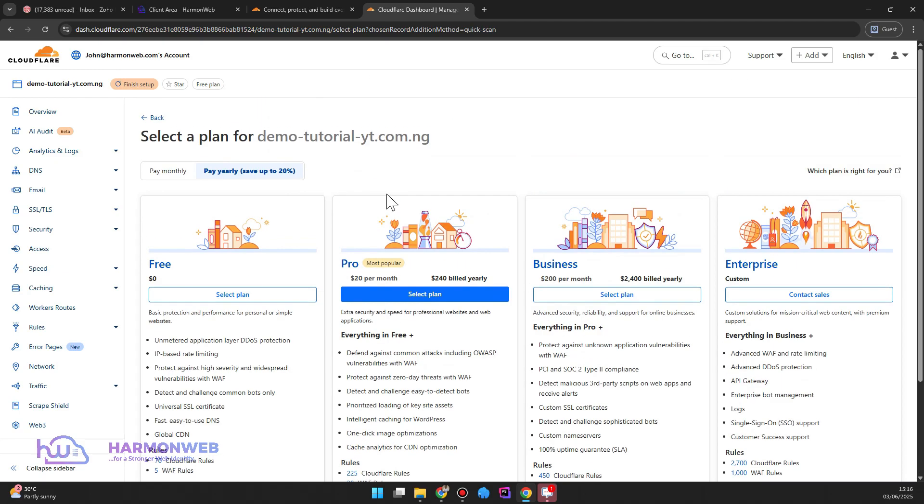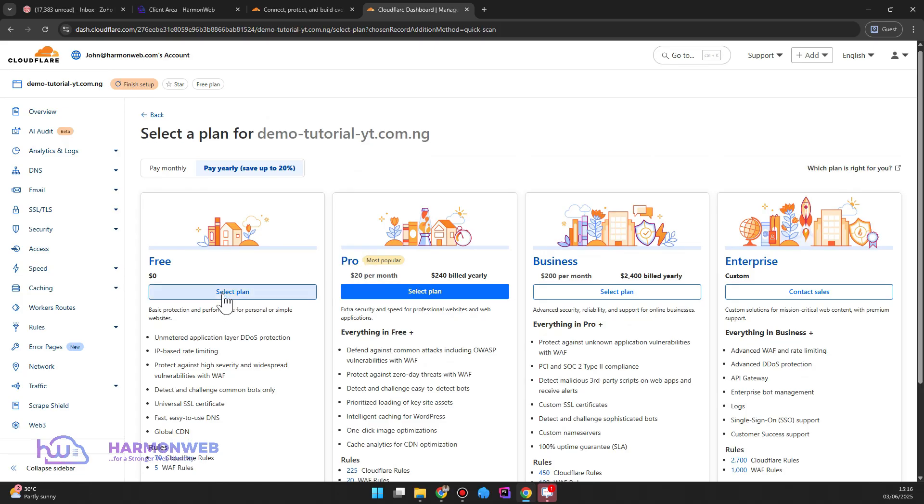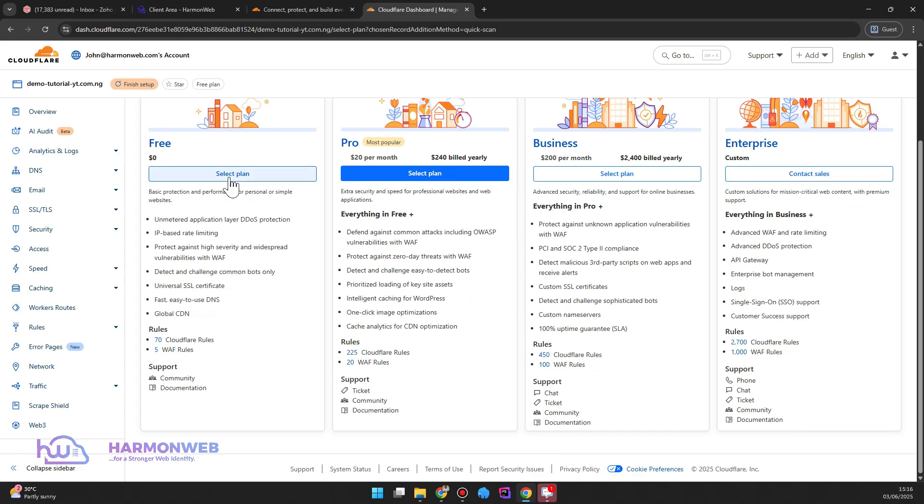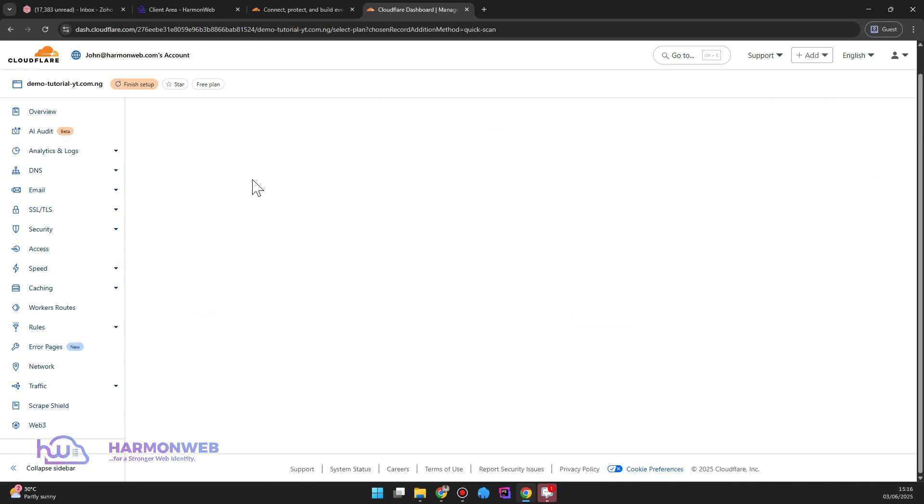So I want to use the free plan. I don't want to pay for Cloudflare. If you want to pay, of course feel free, but I'm going to be using the free plan for this video. Then I click on select plan.